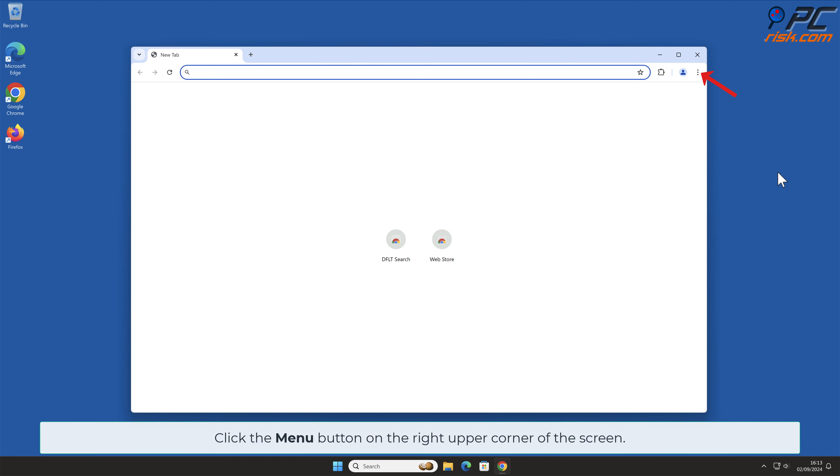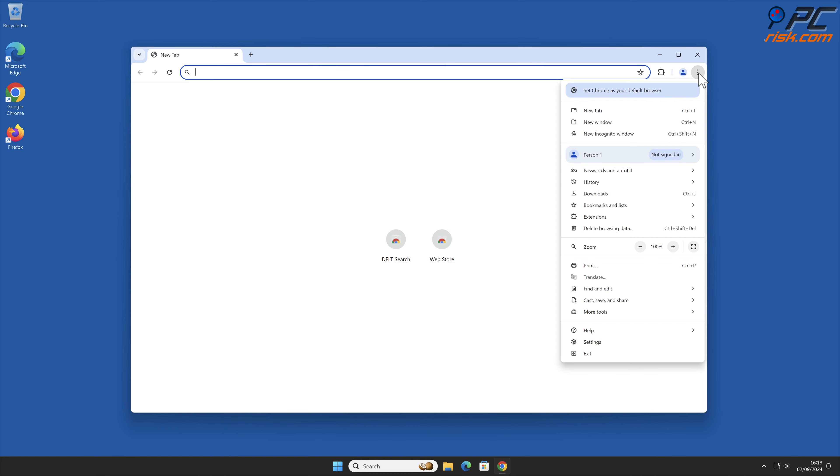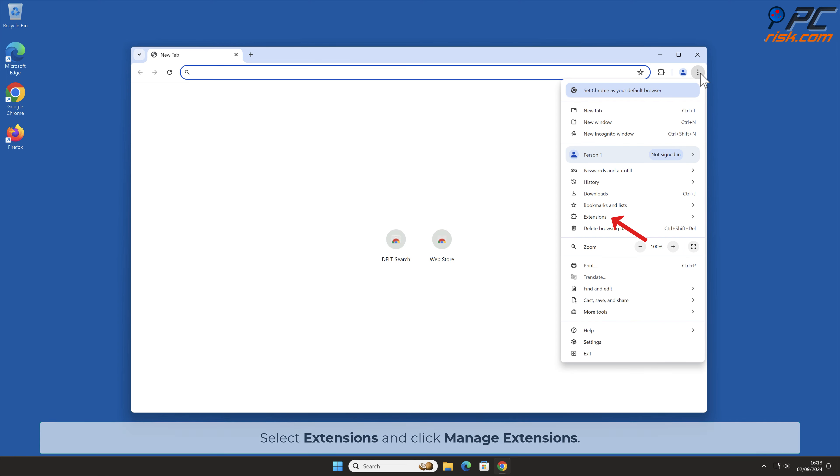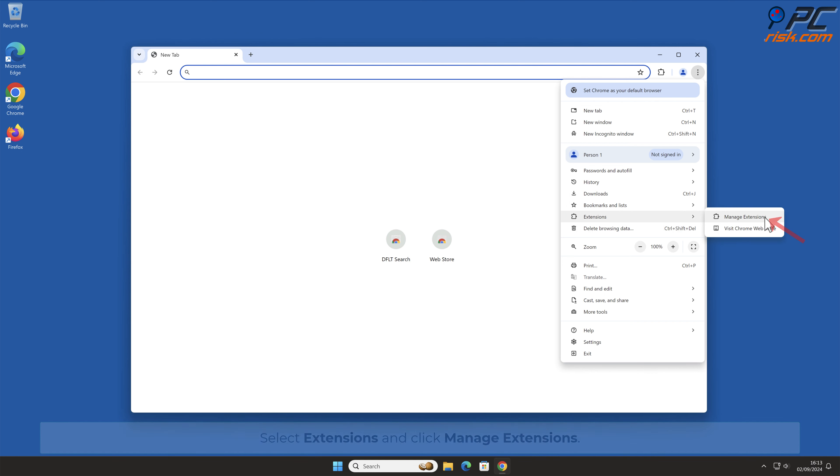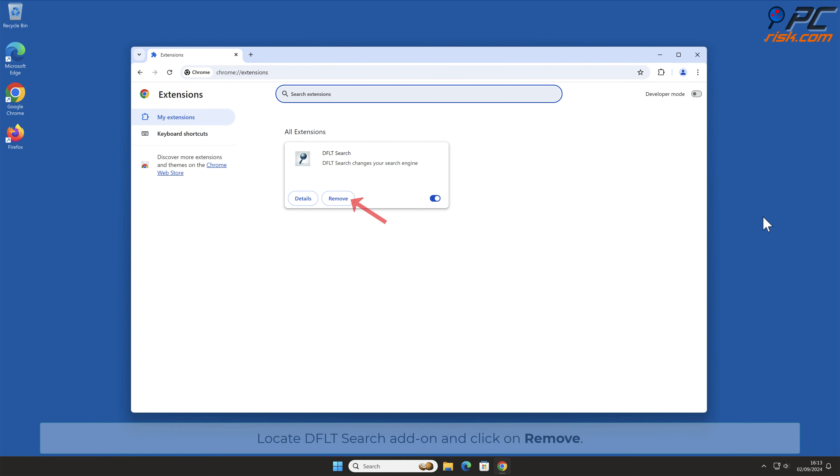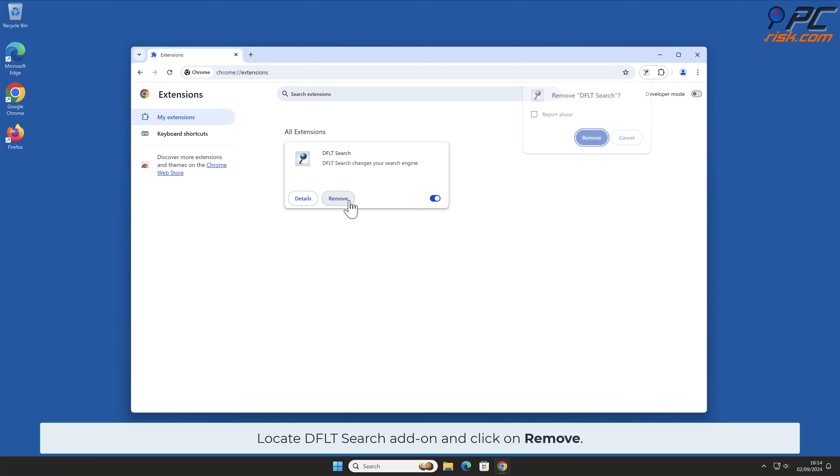Click the Menu button on the right upper corner of the screen. Select Extensions and click Manage Extensions. Locate DFLT Search Add-On and click on Remove.